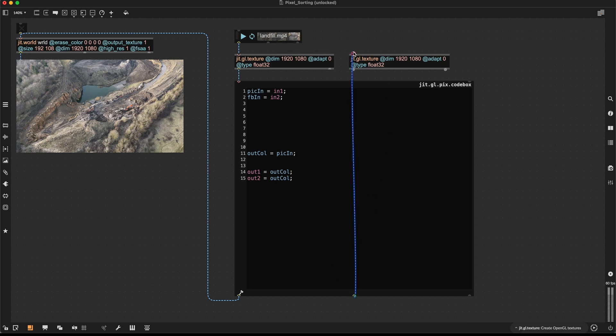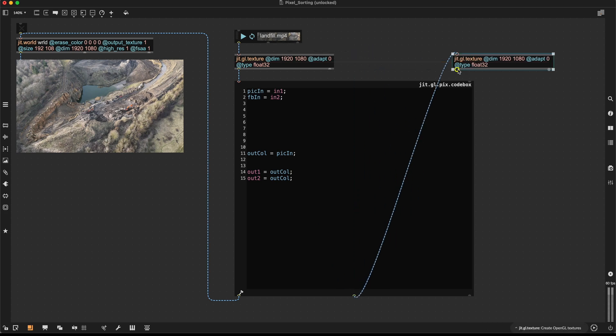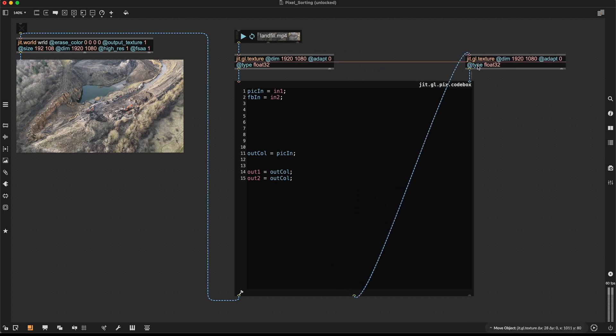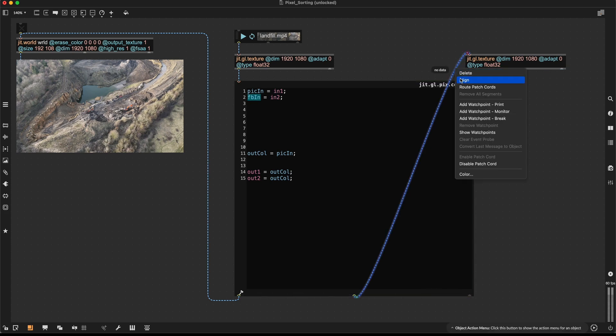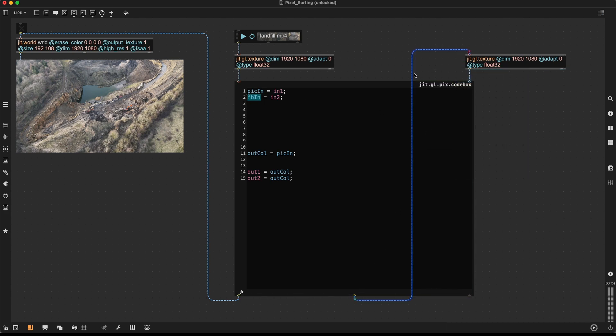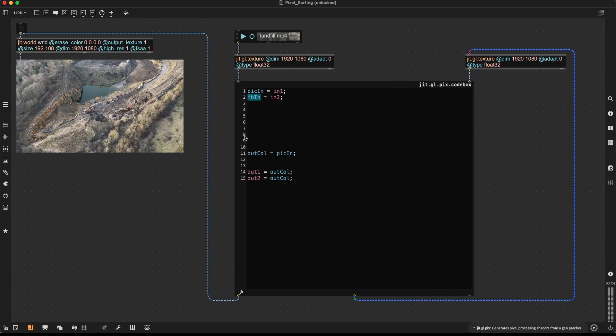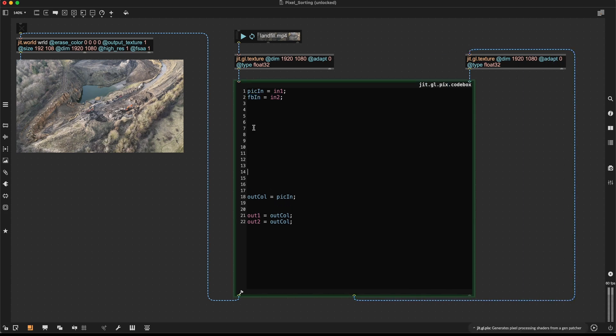And output two is going to get sent here to this texture and then coming back in here as our feedback input. Let's make this a bit tidier. So now that we've set up the feedback system, we can implement our pixel sorting algorithm.